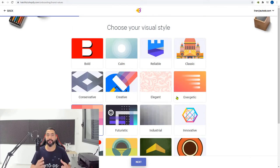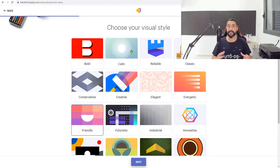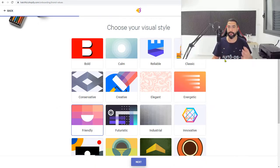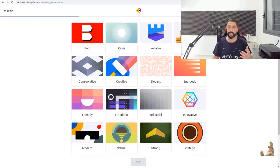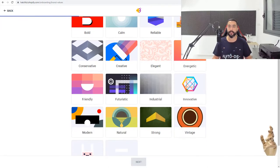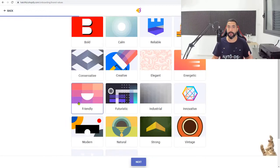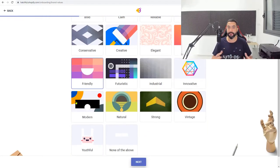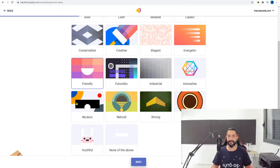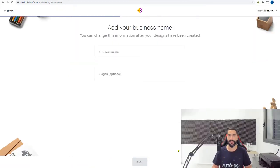Now they're asking you to choose your visual style. Choose something that connects to your niche and brand. You can go for something calm, classic, or innovative if you're going for tech gadgets. I think 'friendly' is the most relatable visual style for pets because it's a very friendly niche. So I'm going to choose friendly and click next.